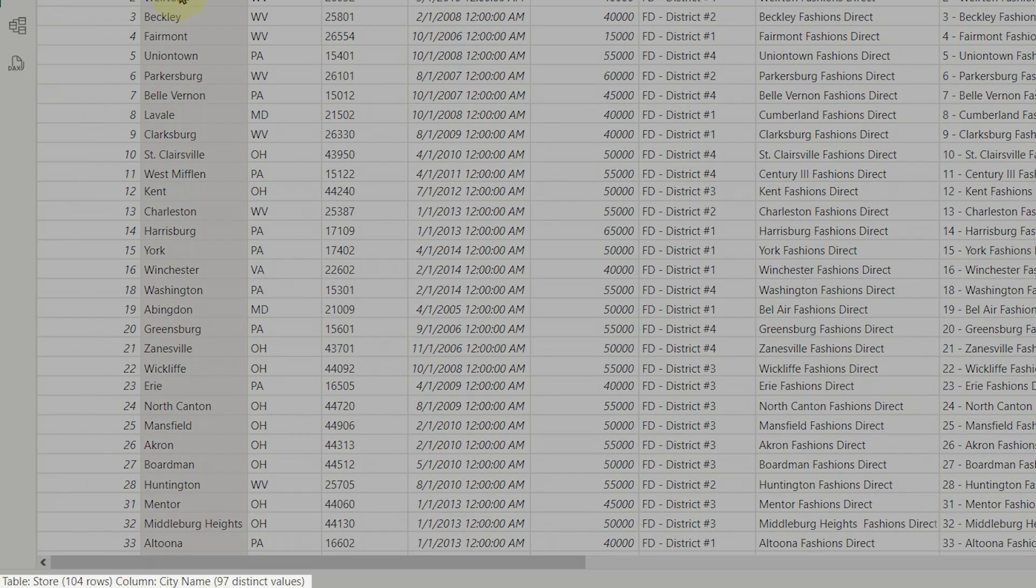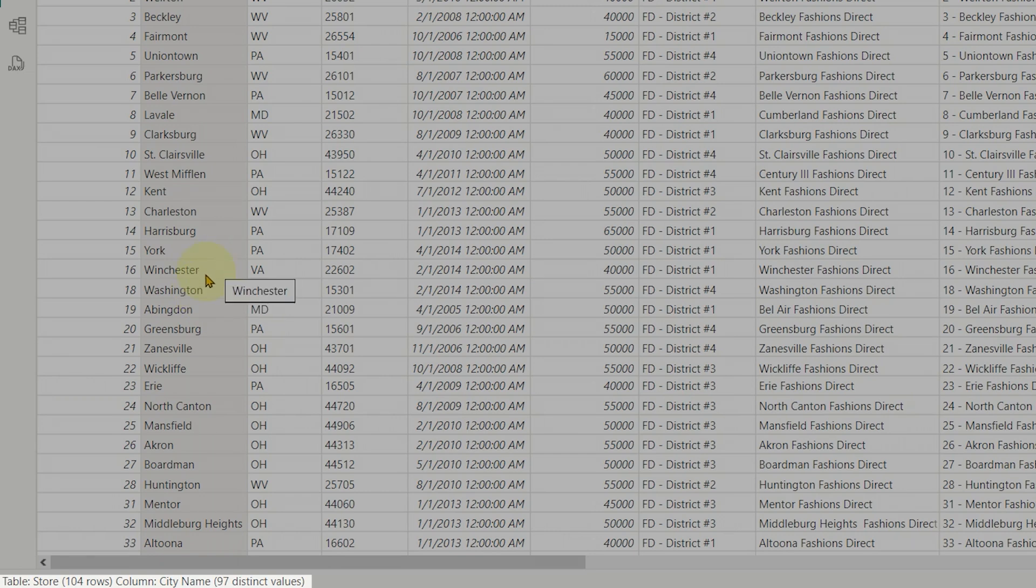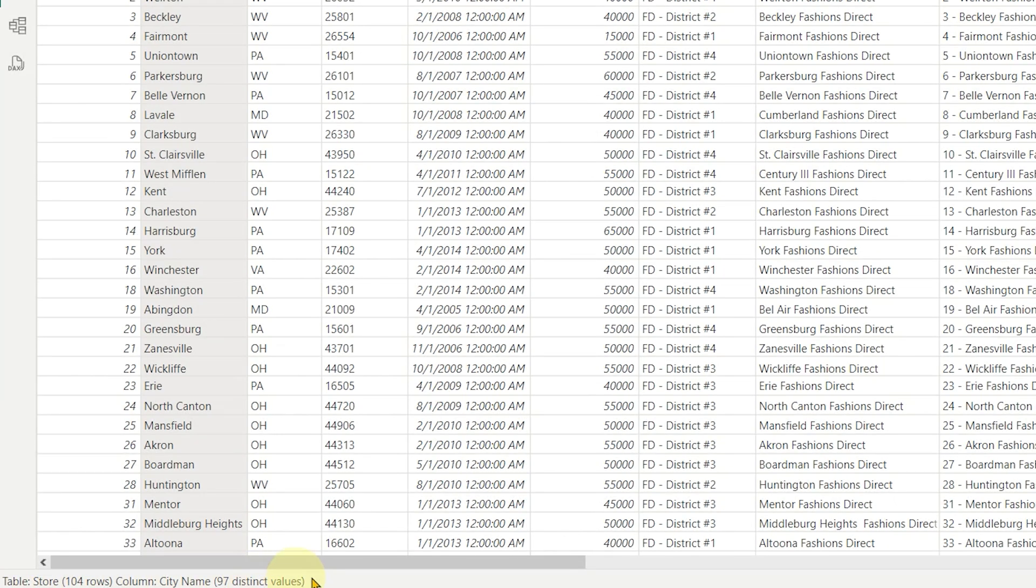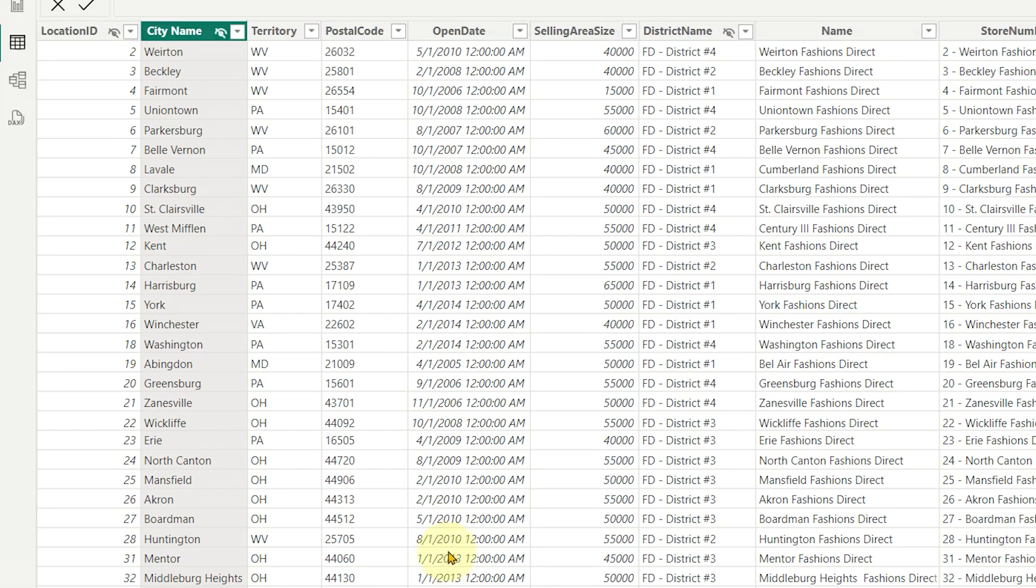You'll notice now that the status bar in Table View is telling you what table you currently have selected in the data pane and how many rows are in that table. You can see the status bar here tells me I'm in the City Name column and it has over 97 distinct values. Pretty handy, right?